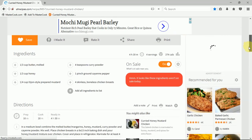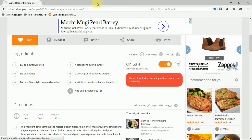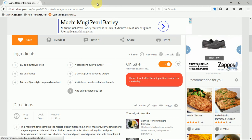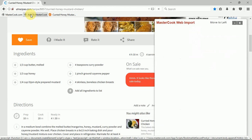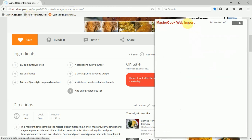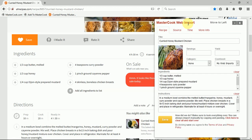Once it finishes loading on your web browser, you can click on this add to MasterCook button here. You'll see that it loads this MasterCook web import window, and here it automatically grabs some recipe data that it finds on this web page.